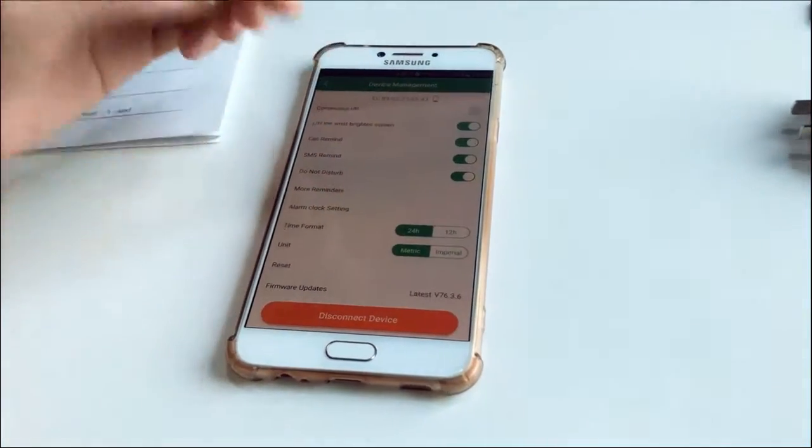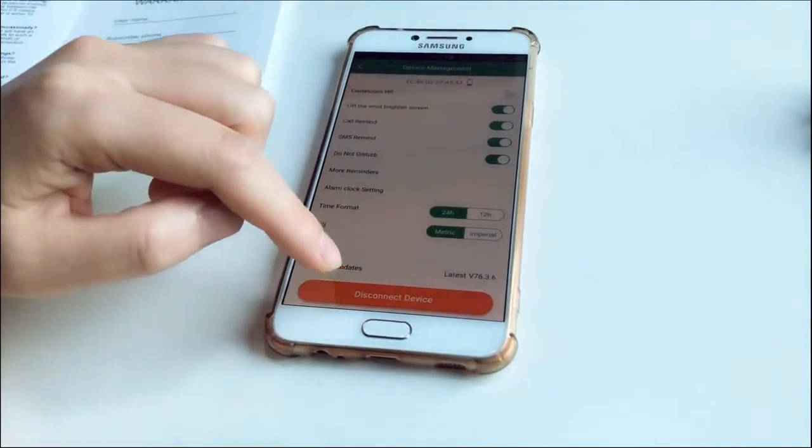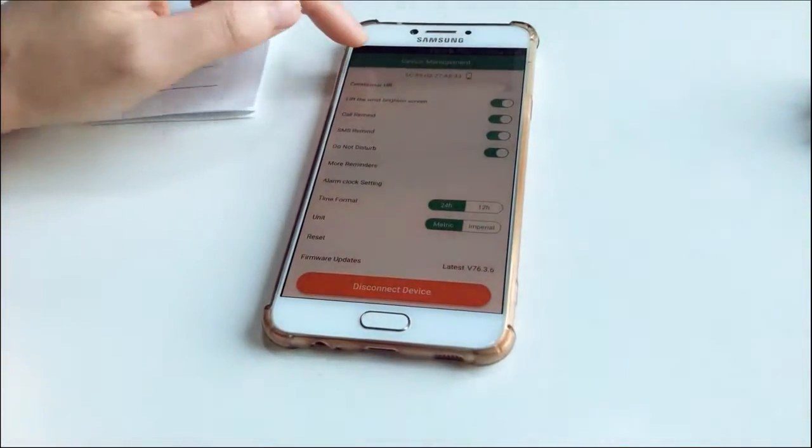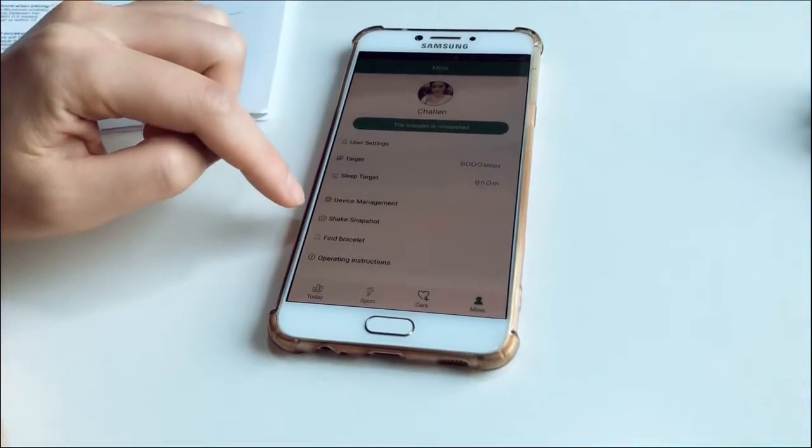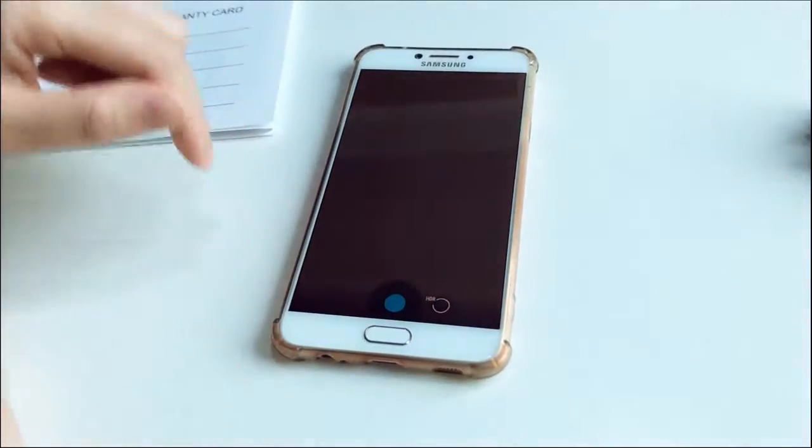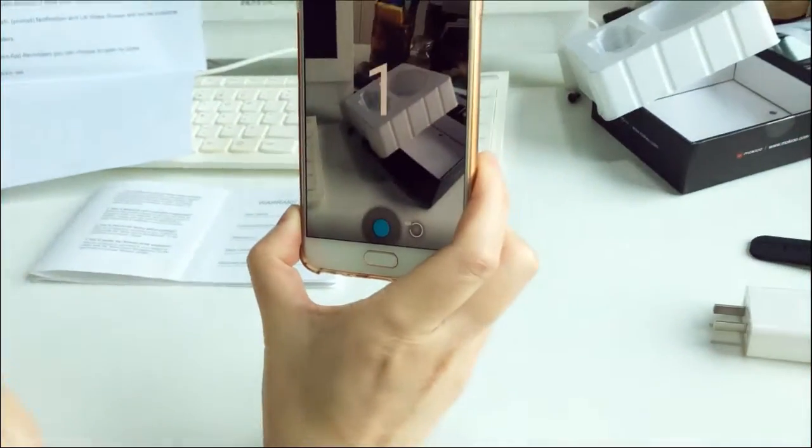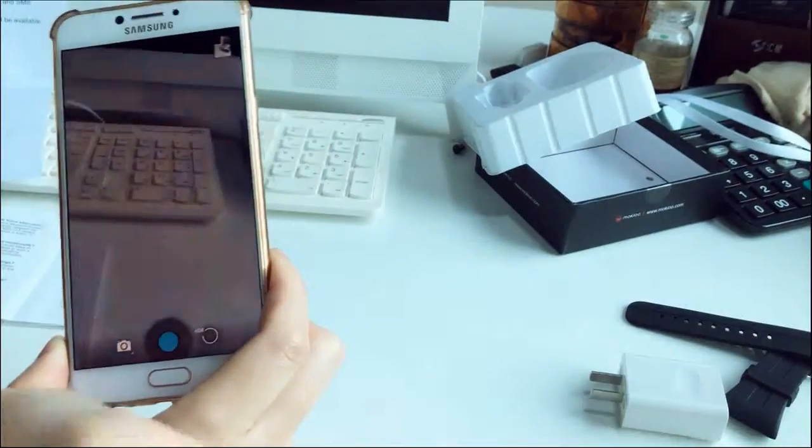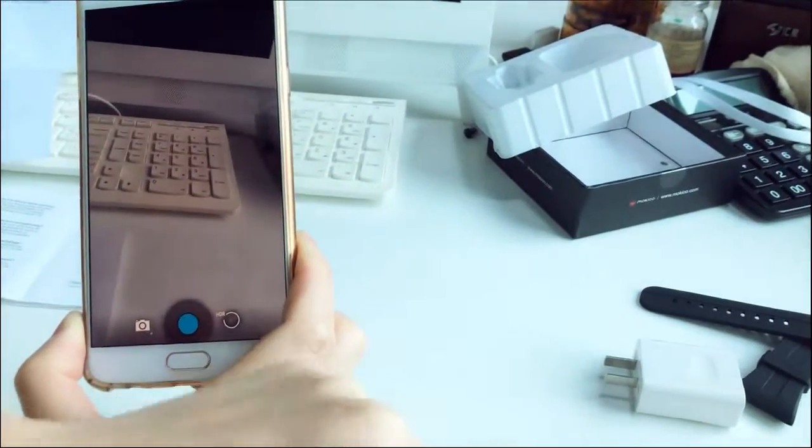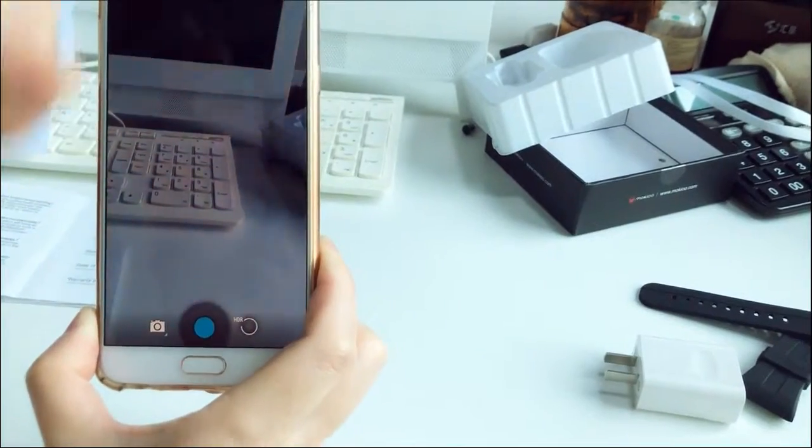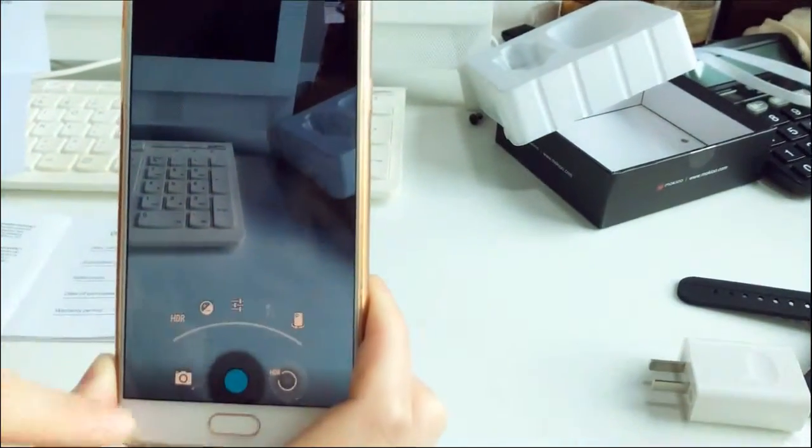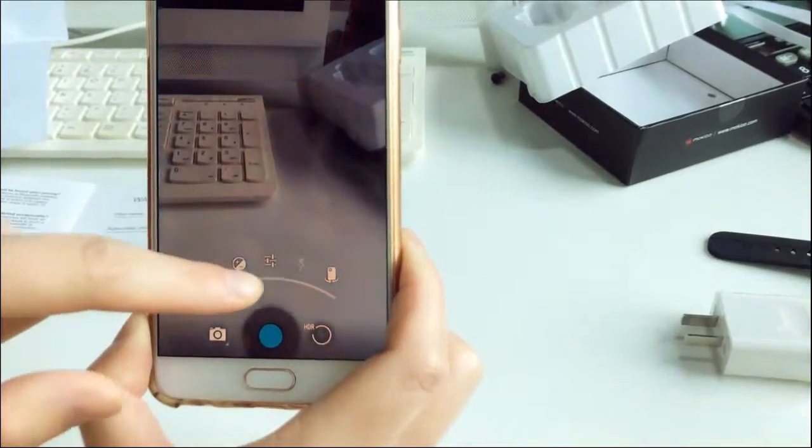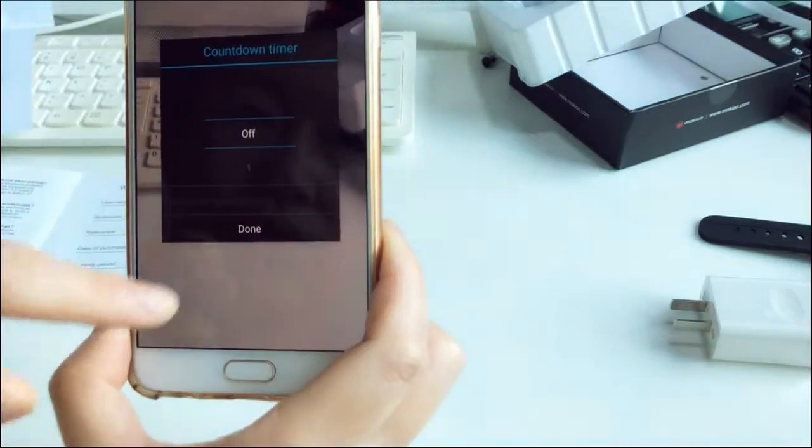Also this is connected device. When you click it, the band will disconnect with your phone. And shake snapshot means when you shake your wrist, it will remote control your phone to take a photo. You can set it.